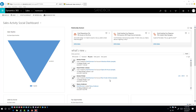This does require either field service or project service automation to be installed. So even though you're scheduling non-field service and non-project service items using the schedule board, it still requires that functionality. If you don't have one or the other installed, you won't be able to see this inside the application.